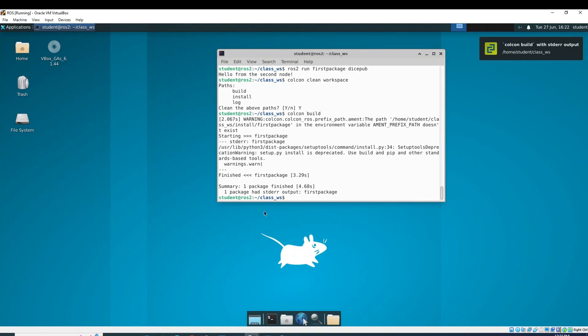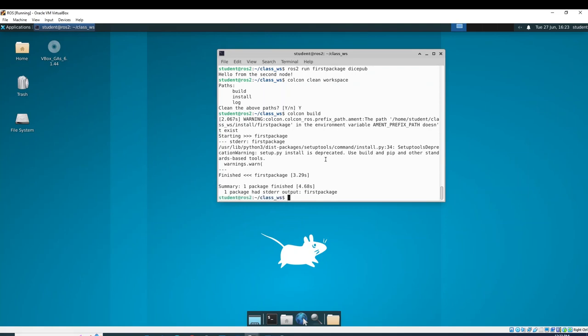That concludes our video for creating our own package and workspace. Please make sure you understand this and try to commit as much to memory. Using Bloom's taxonomy, you want to be able to apply all of these concepts further on in the class, so make sure you understand everything here up to the level of application. We're going to move forward later on in class — thank you.